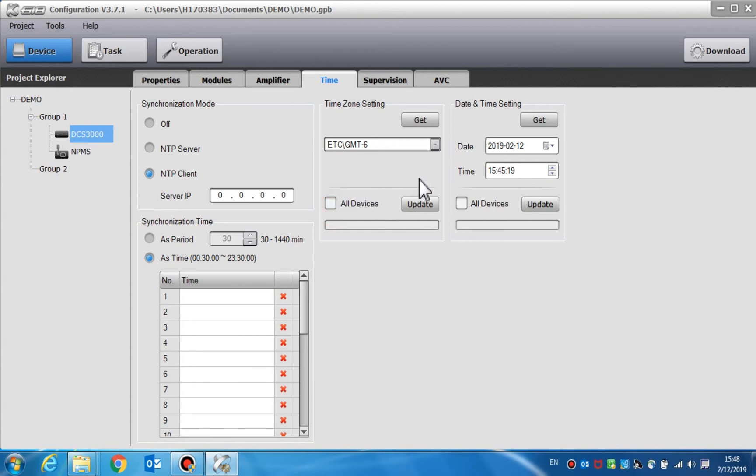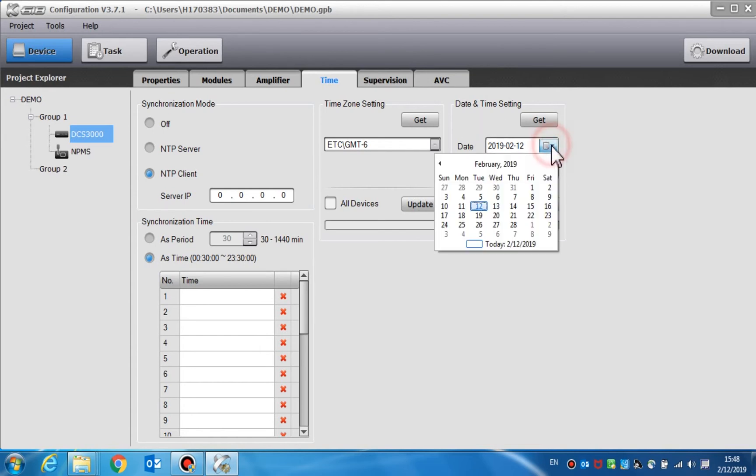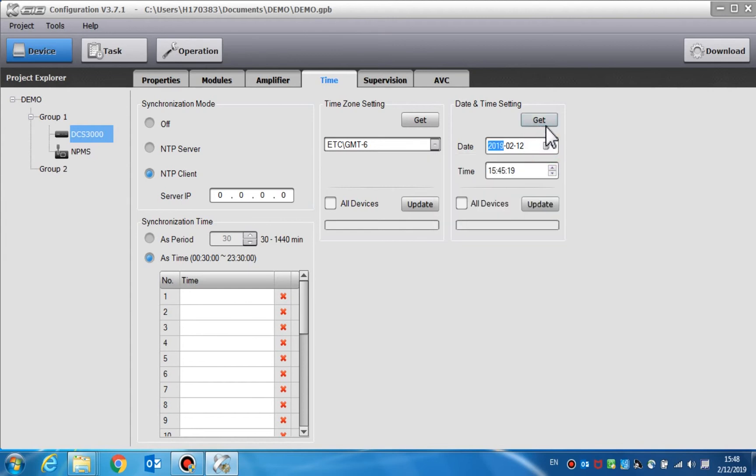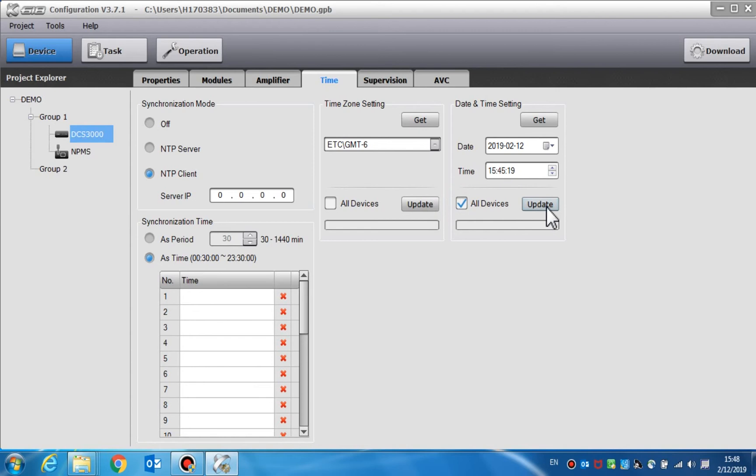Time and date setting is used to view and manually update the device's date and time. Click the get button to read the device's date and time. If only the update button is clicked, the time and date of the current DCS will be changed. If all devices and update are both selected, the time and date of all devices, such as the DCS3000, the NPMS, and the NRI will be changed.